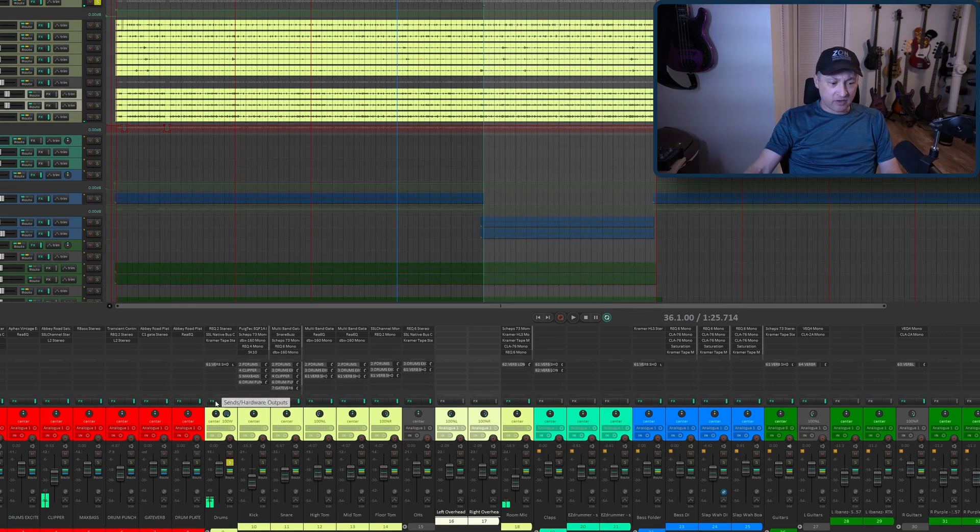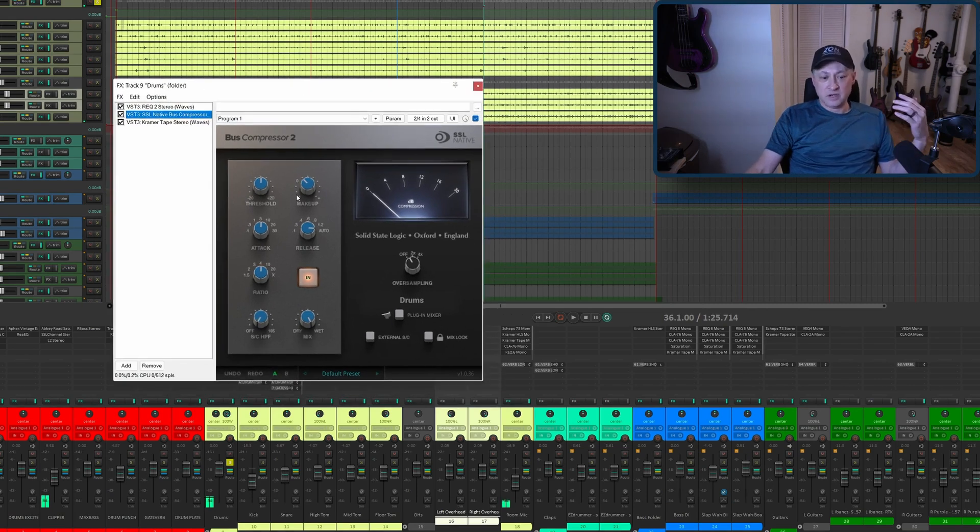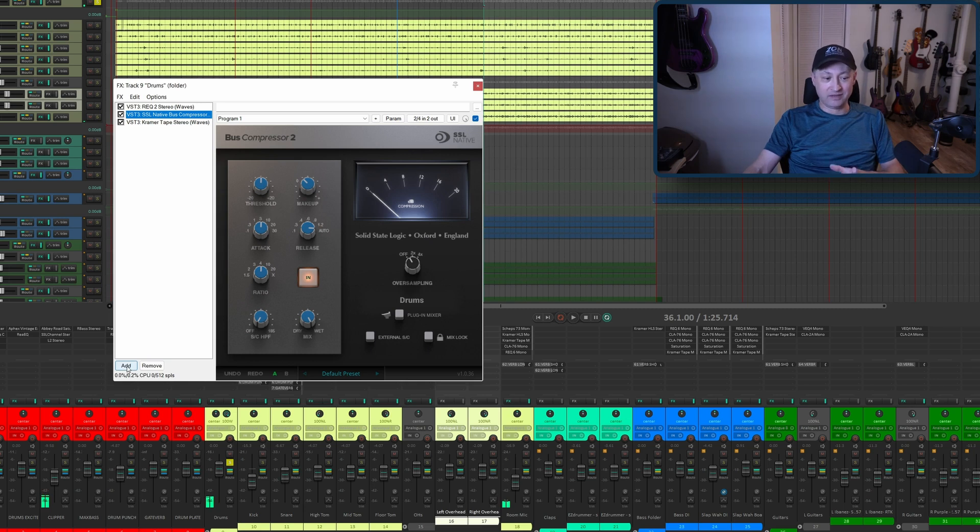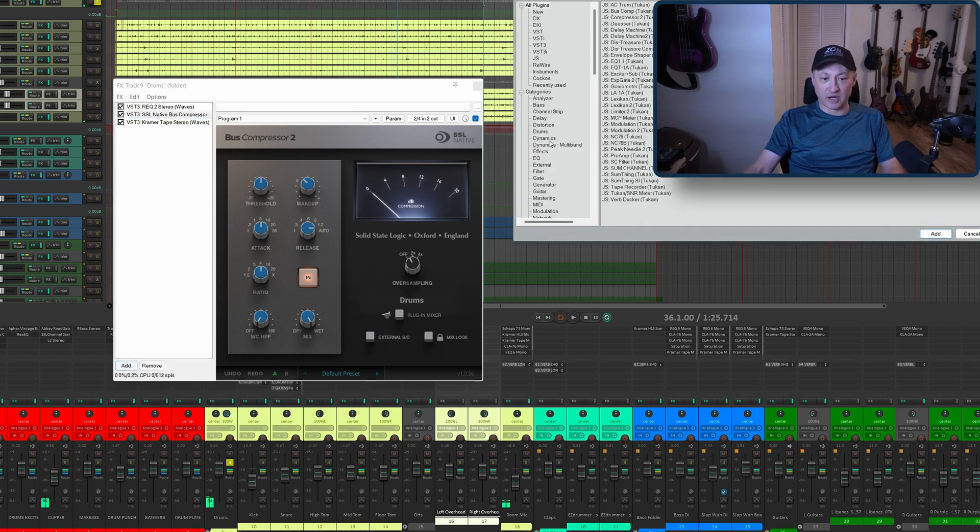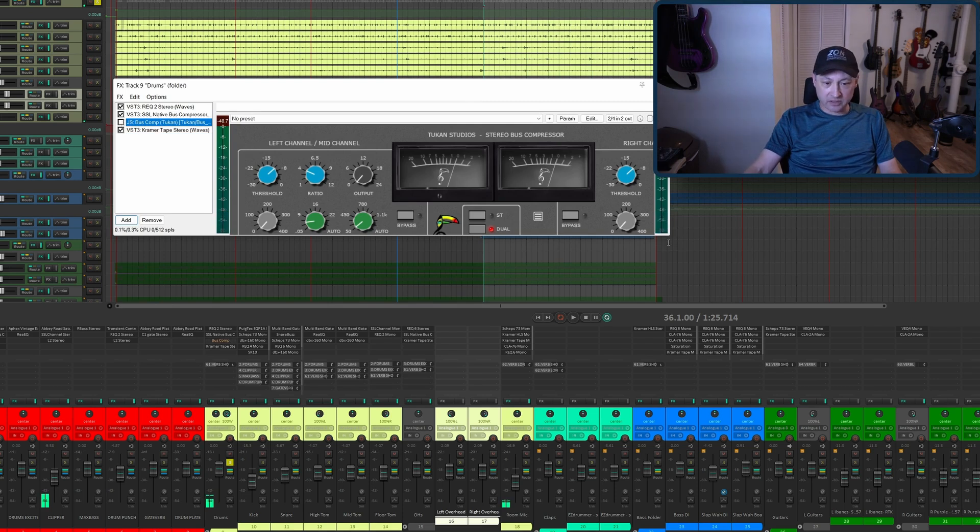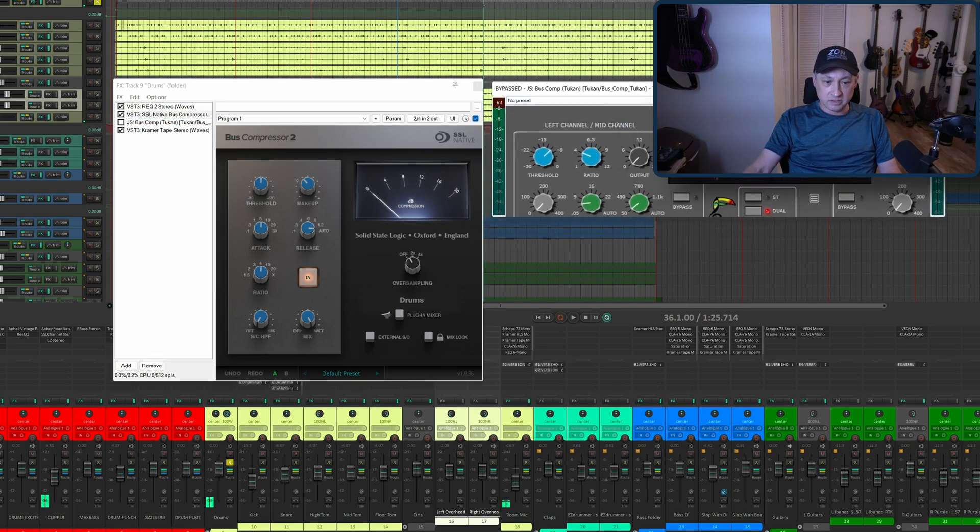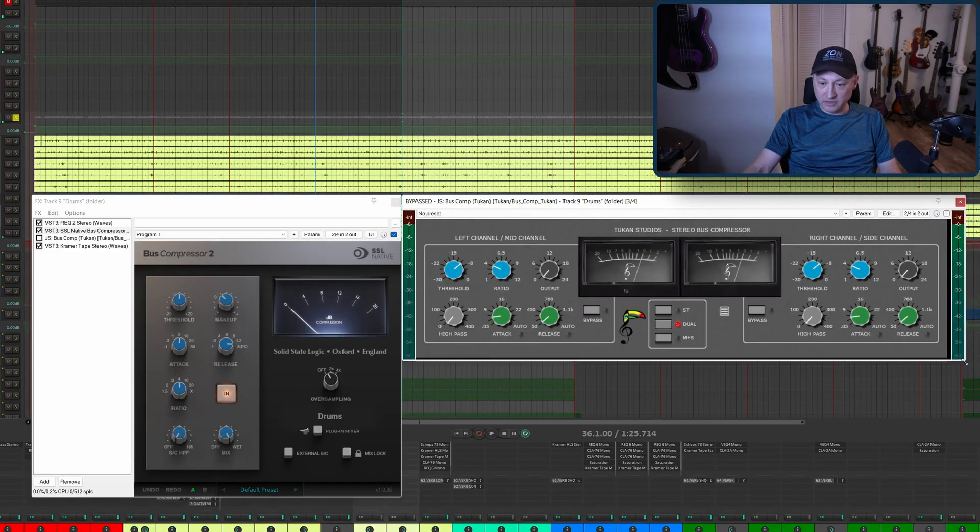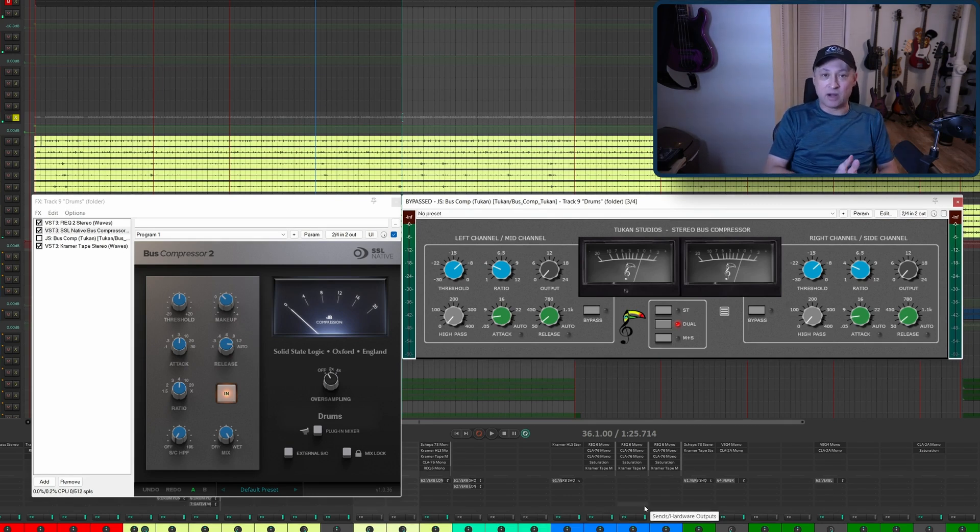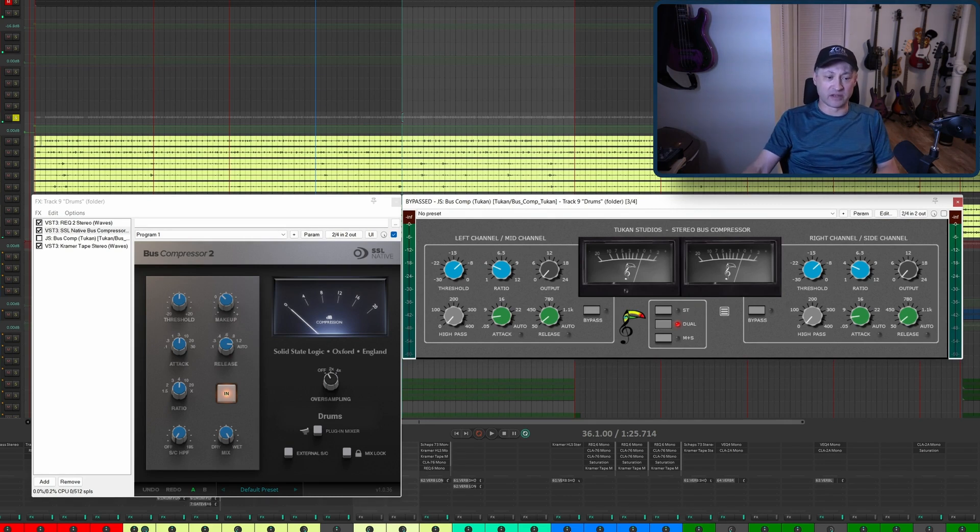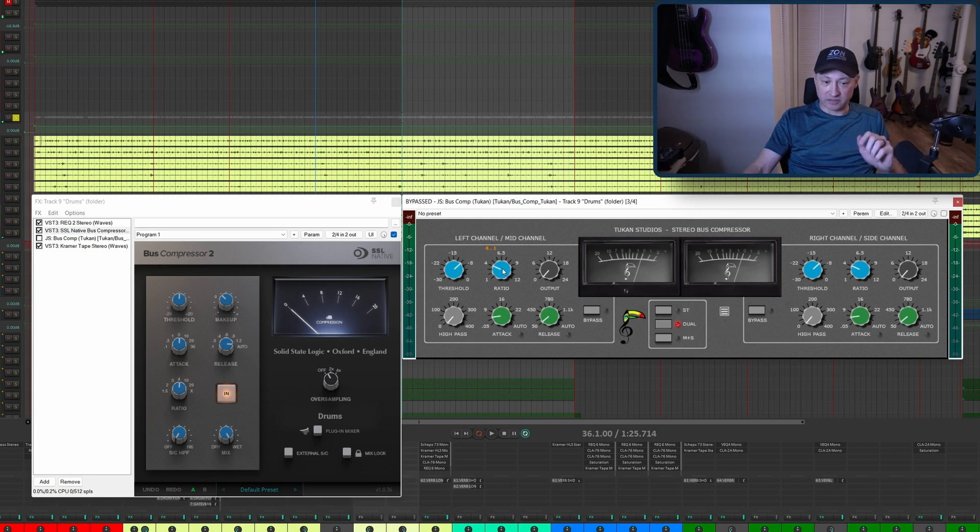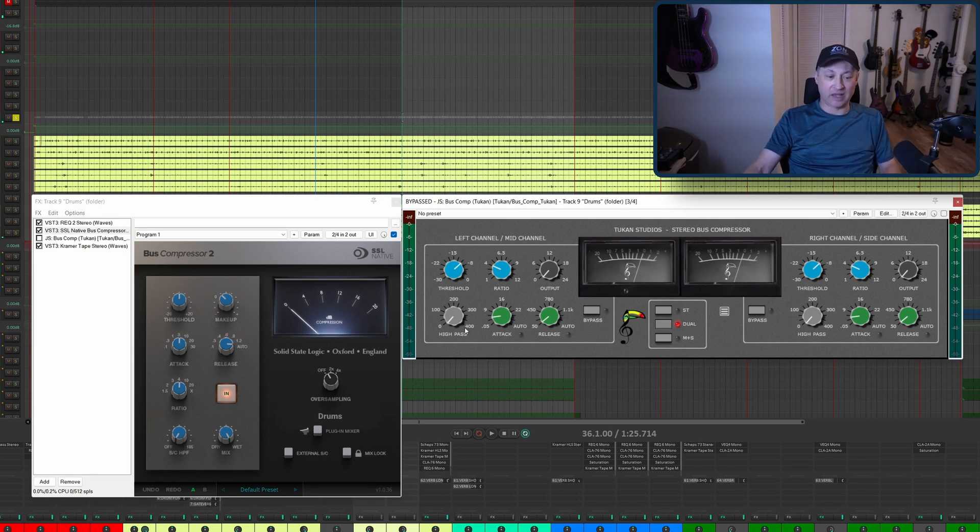I'm using the SSL Native Bus Compressor by SSL themselves on my drum bus. Let's see what this looks like compared to the Toucan. I want to set it up pretty similar to how I have this set. In the SSL, I'm using a ratio of four to one, which is the default. I'm not going to use the high pass.